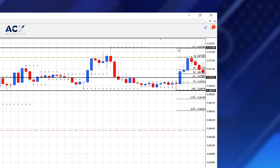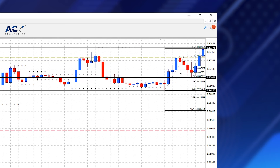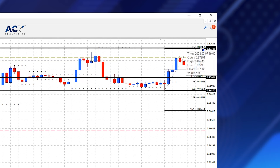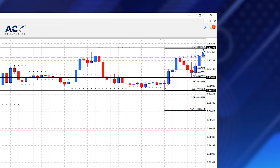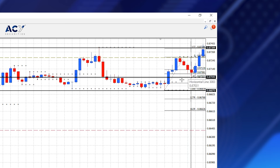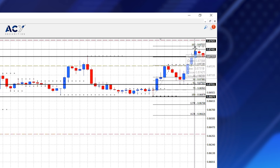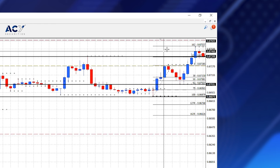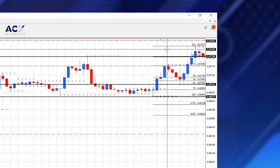It's a very simple strategy: if it pulls back to the 62 or the 79, that's where I enter; my stop goes at the start of the move; and I target the 127 extension. Let's see how it plays out. Price moves up, we get a nice pullback, then price goes up and hits that 127 extension level, taking us out. In effect, if the trend is up, the trend continues on the longer time frame, we put in a higher bottom and potentially a higher top. It actually moved all the way up to the 162.